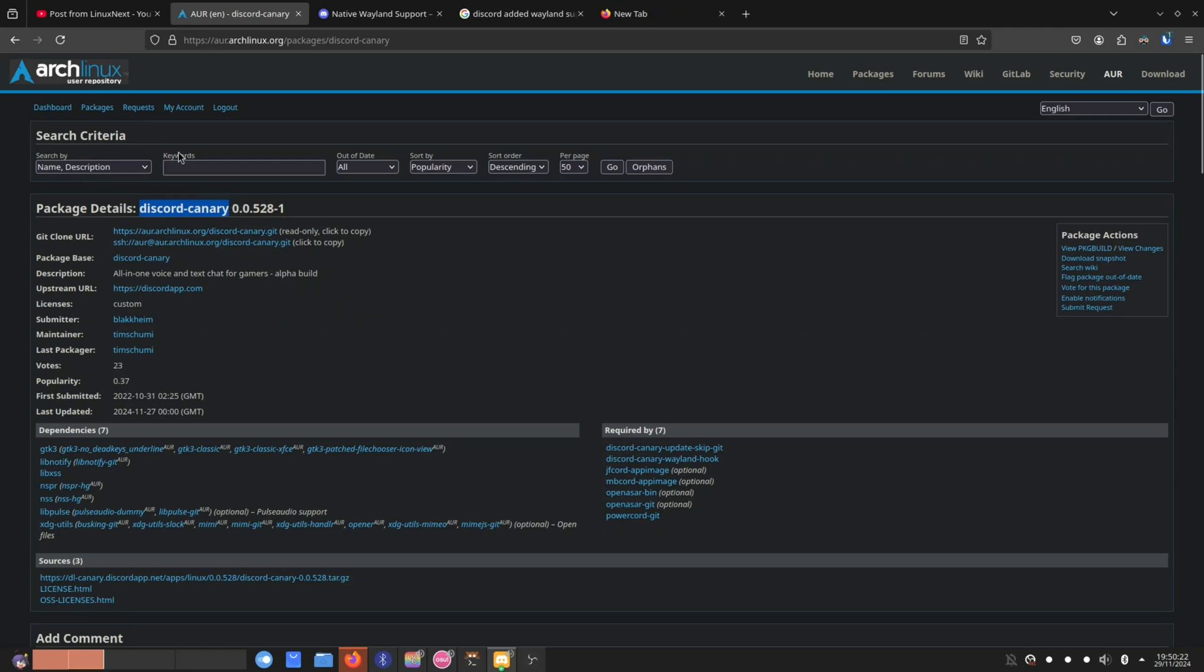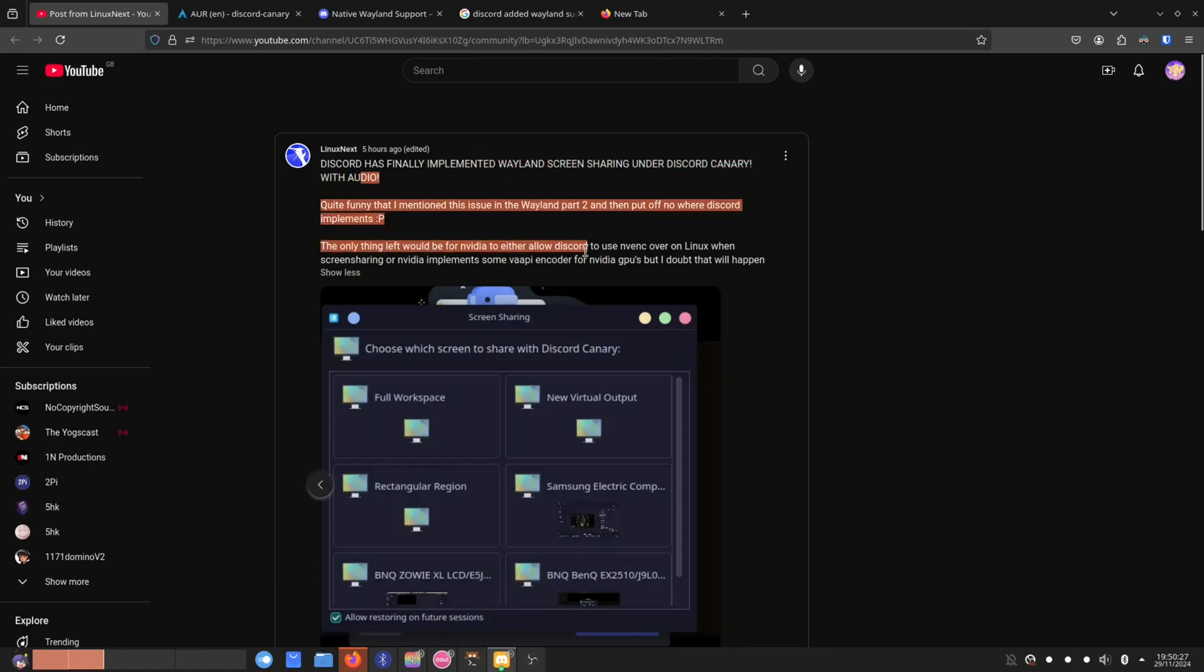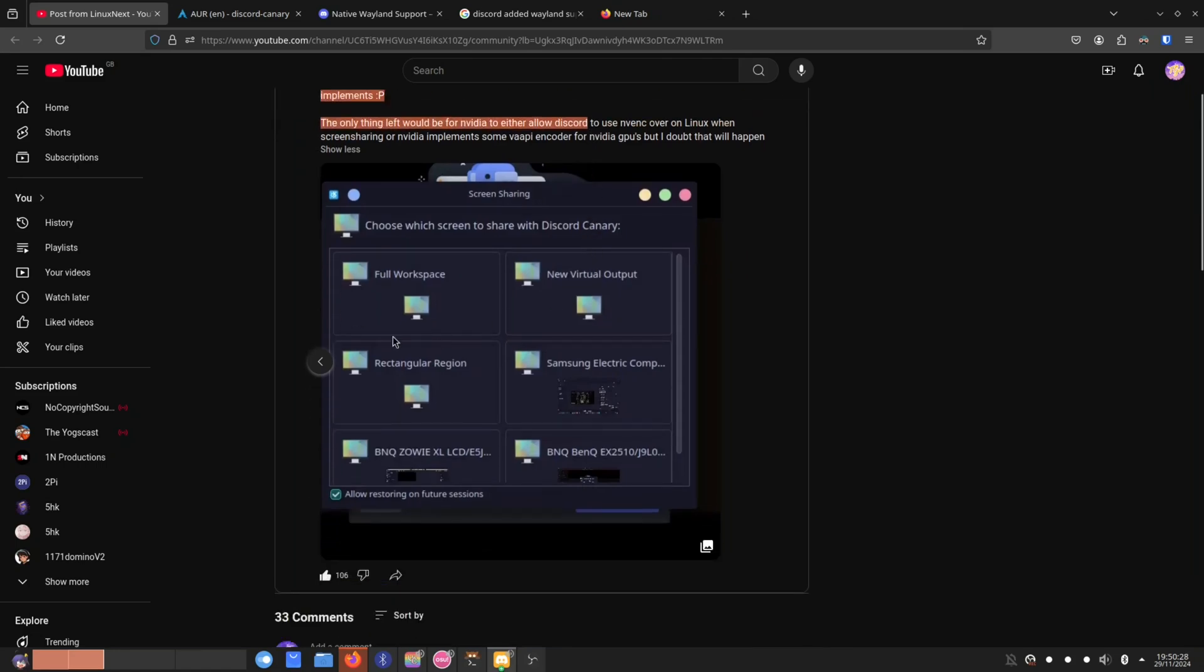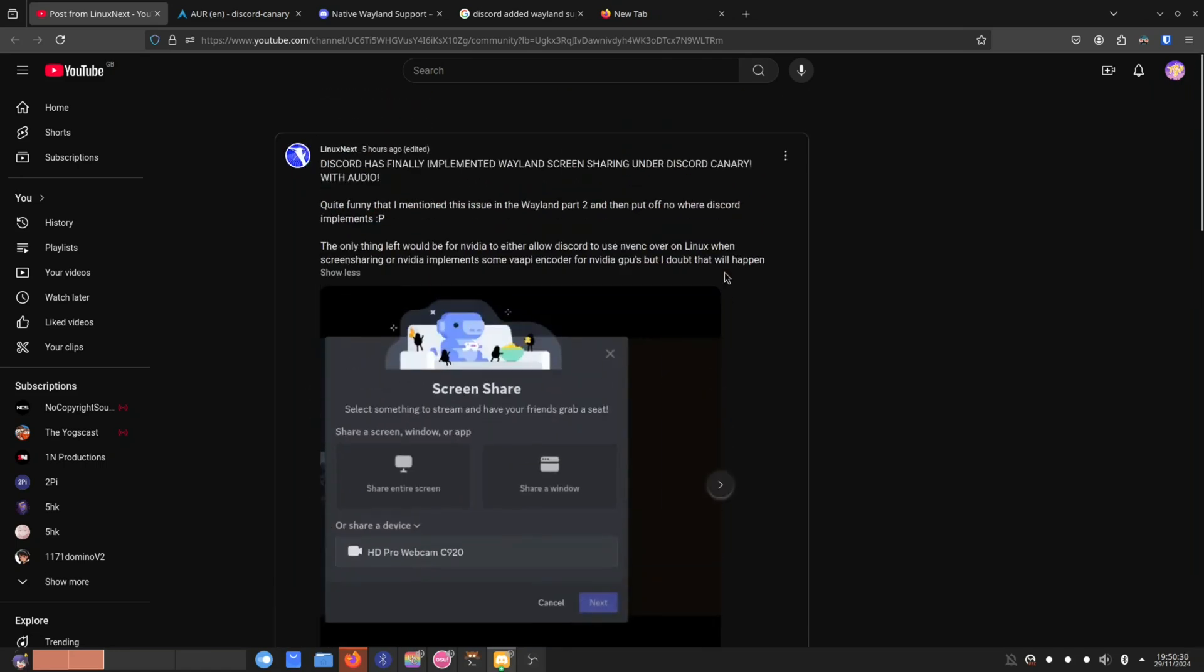I just want to make a shout out to LinuxNext for actually informing me about this, because I didn't know this was a thing. I don't use Discord Canary, I use Vesktop, as you can probably tell in my taskbar.